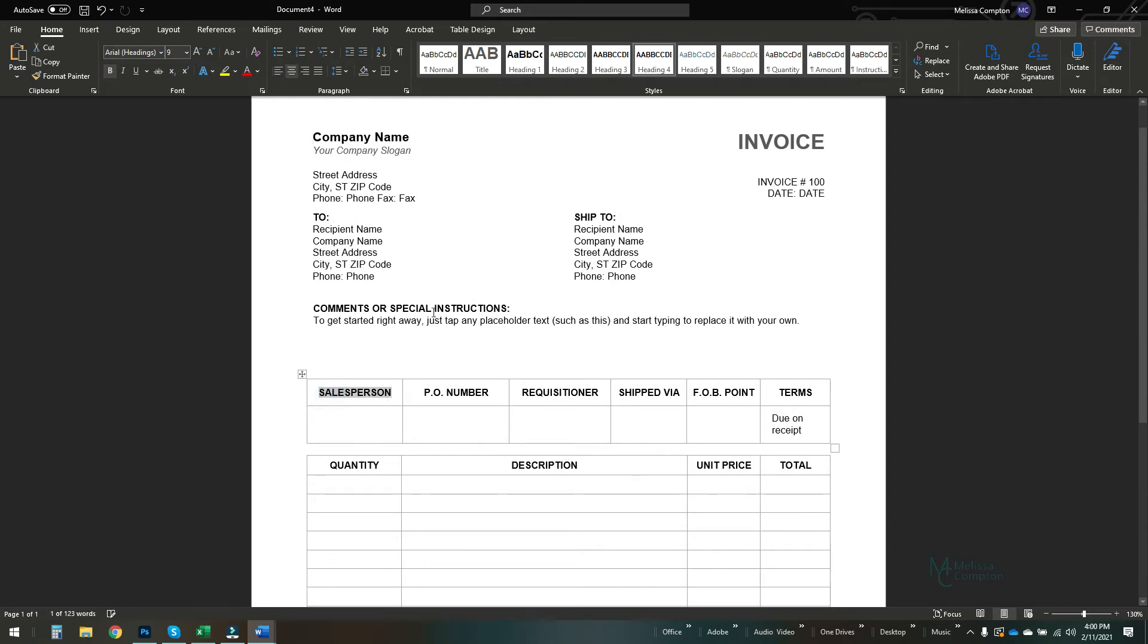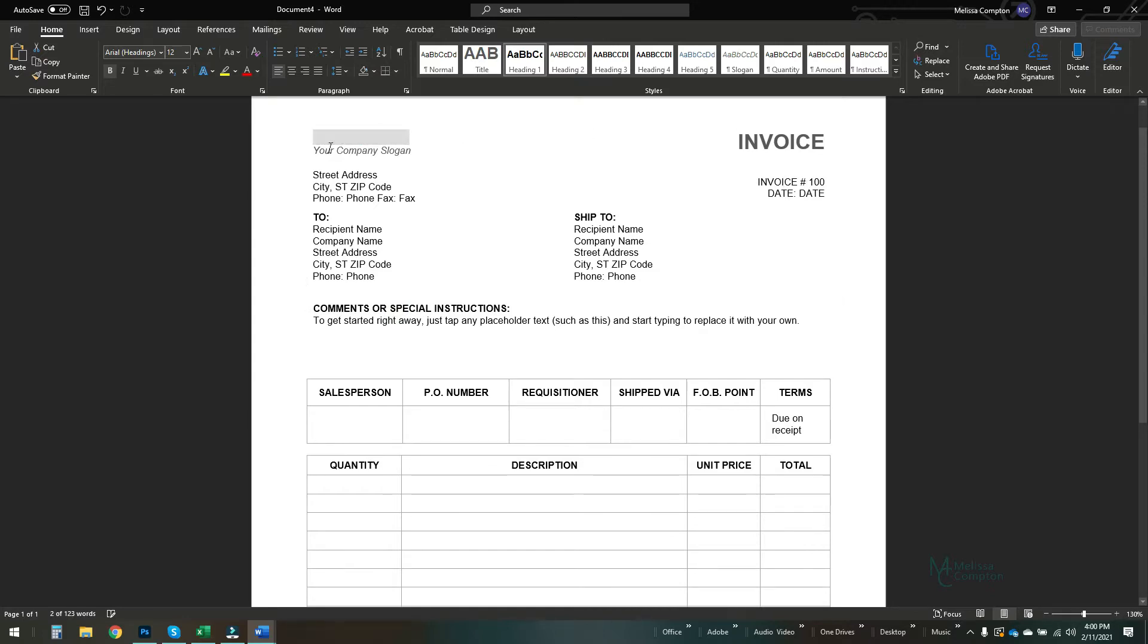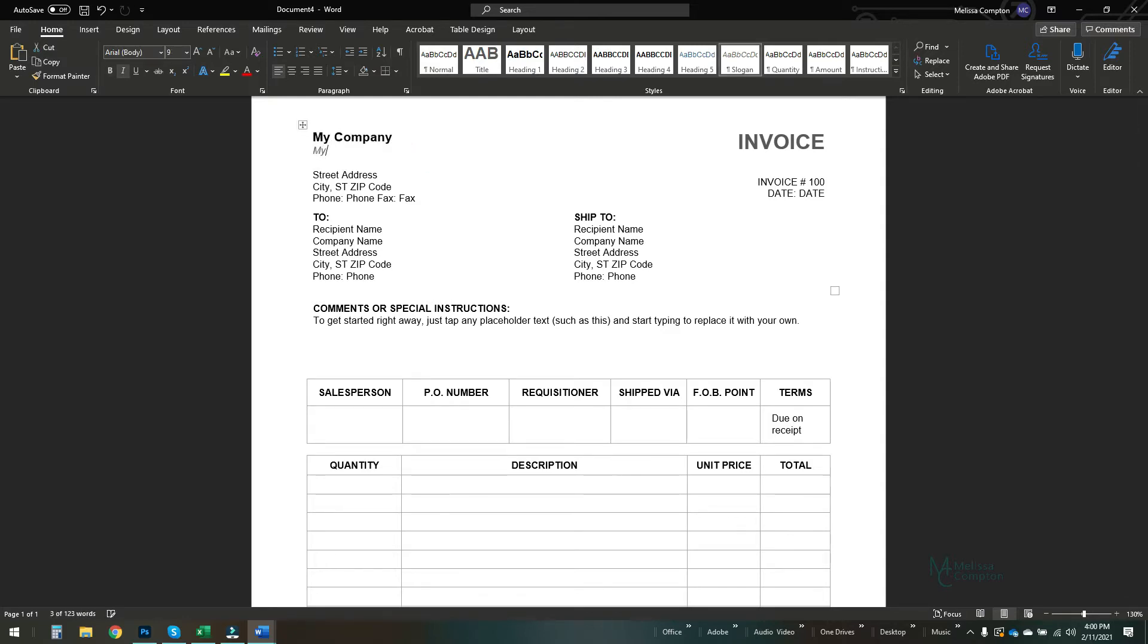You can change this header, you can change the comments here, you can change the name, the invoice number, anything that you really want to. So I'm going to put up here 'my company' and here I'm going to put 'my company is awesome,' or at least I think so. And that's what I'm going to change for right now.